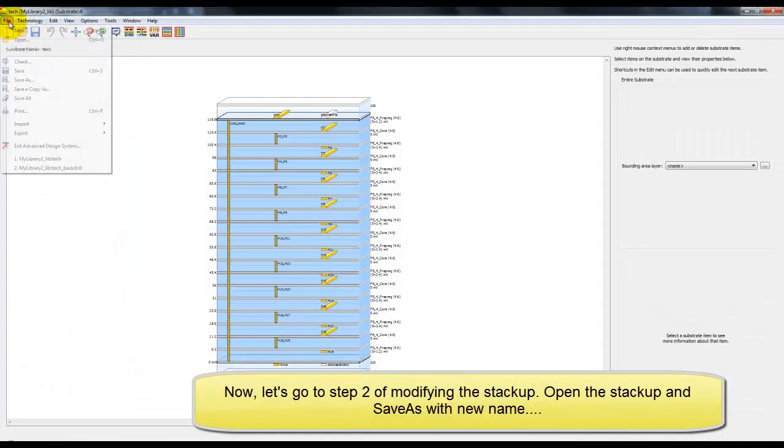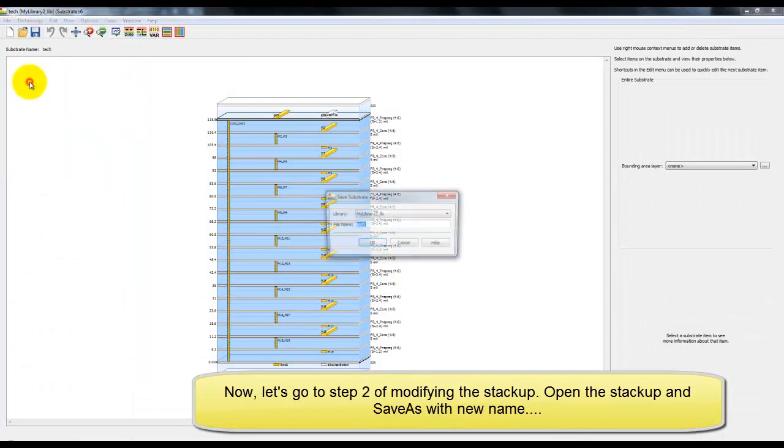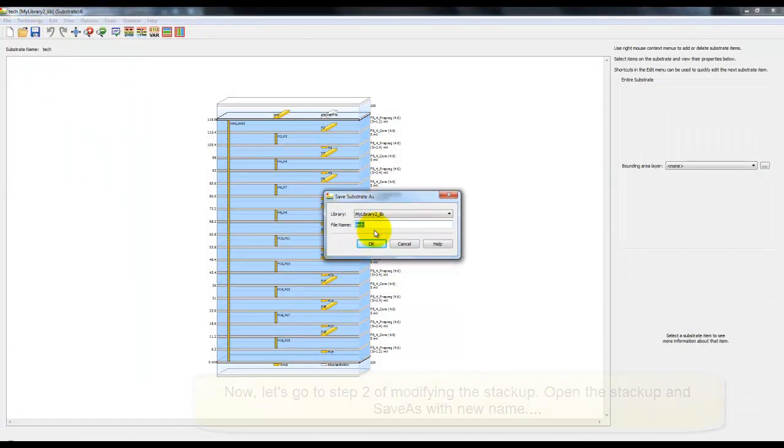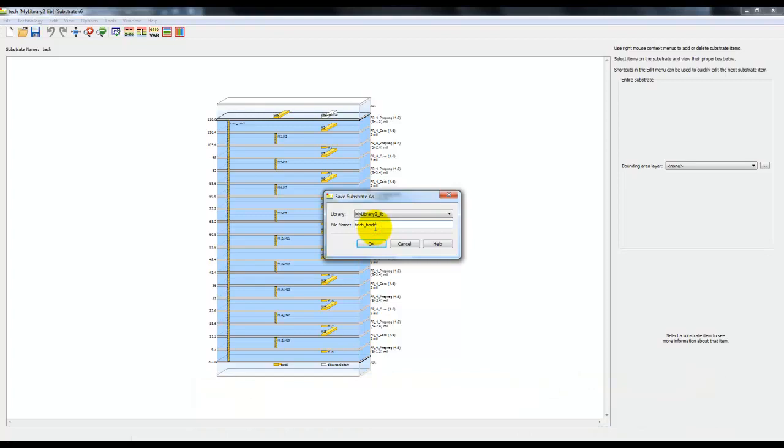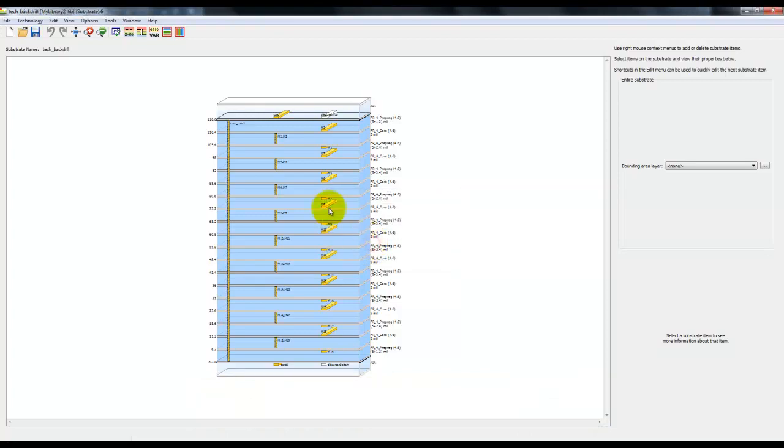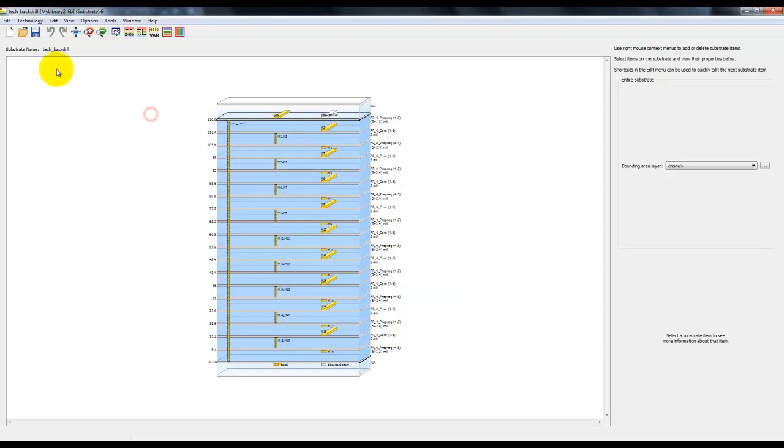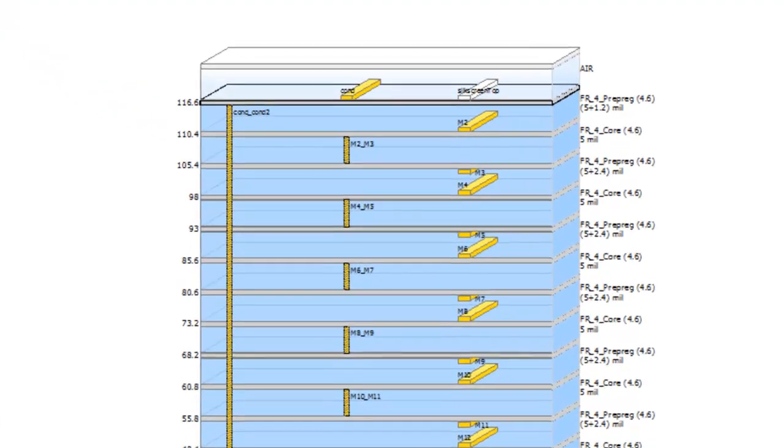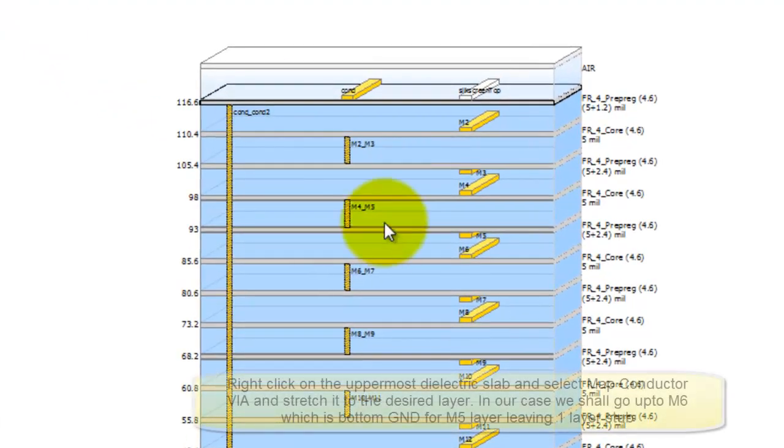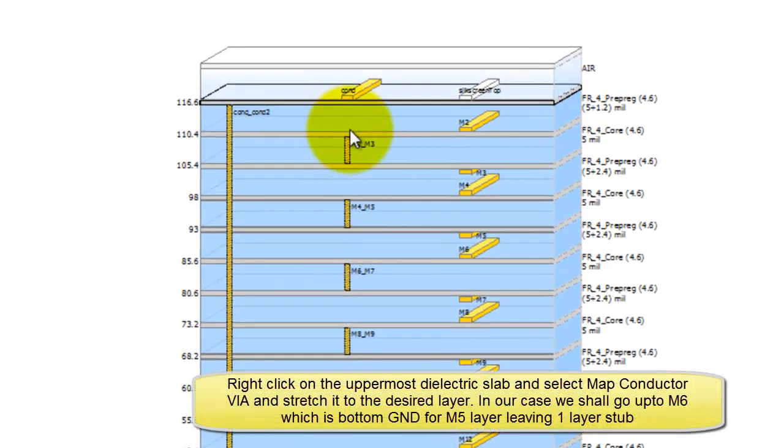Now let's go to step 2 of modifying the stackup. We will first save the default stackup with a new name so that we don't end up disturbing the original stackup which we obtained. Now after saving the stackup with new name, what we need to do is to map two via layers in this.